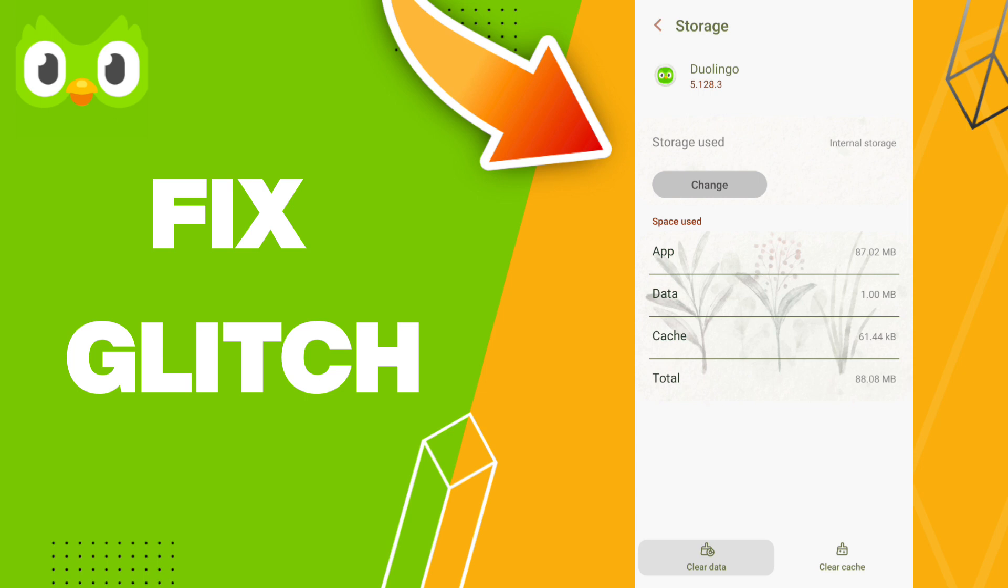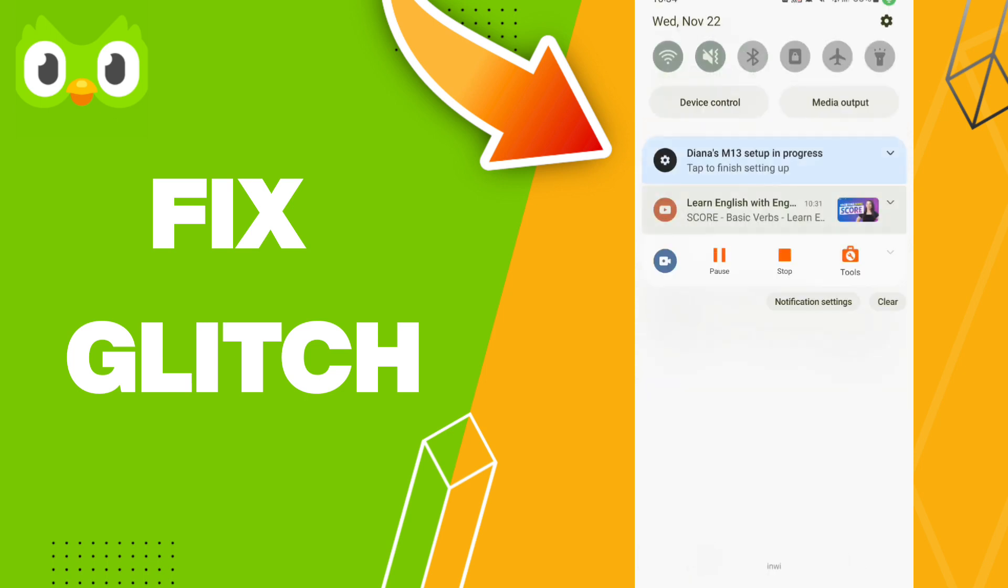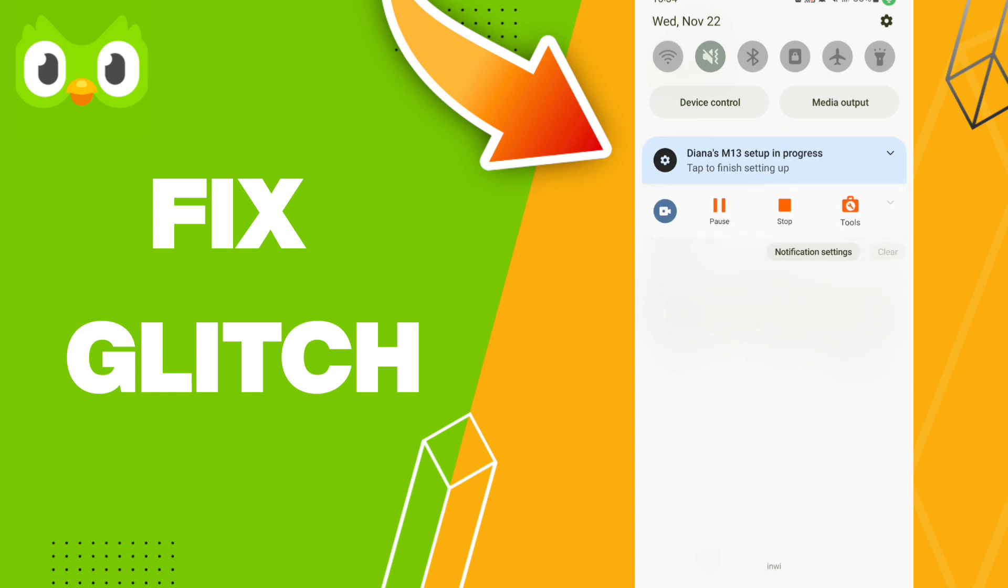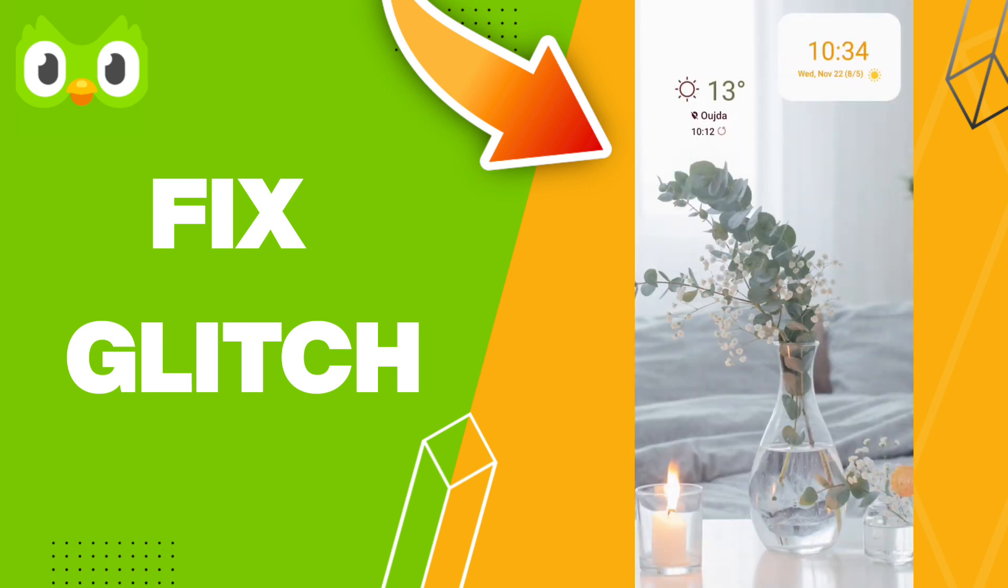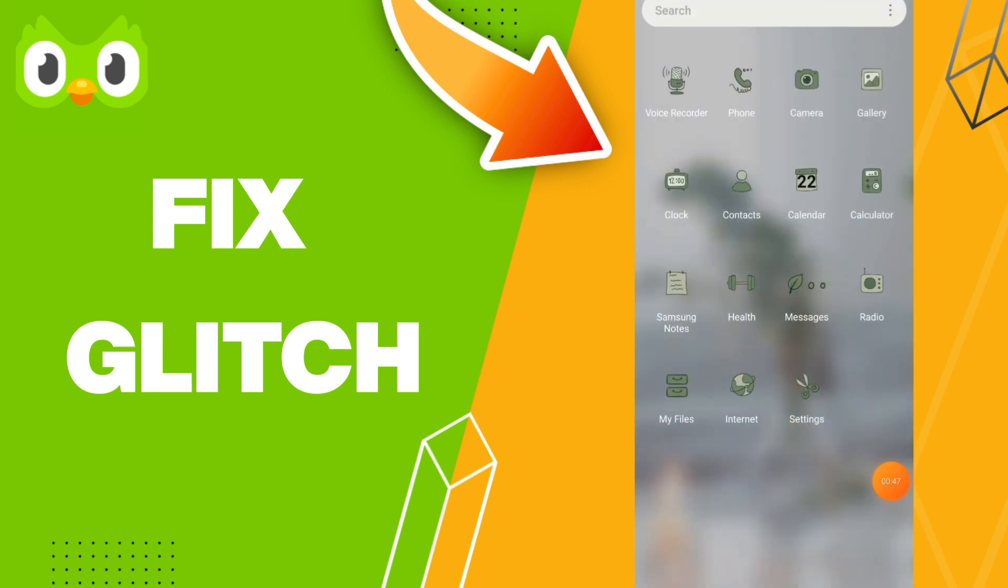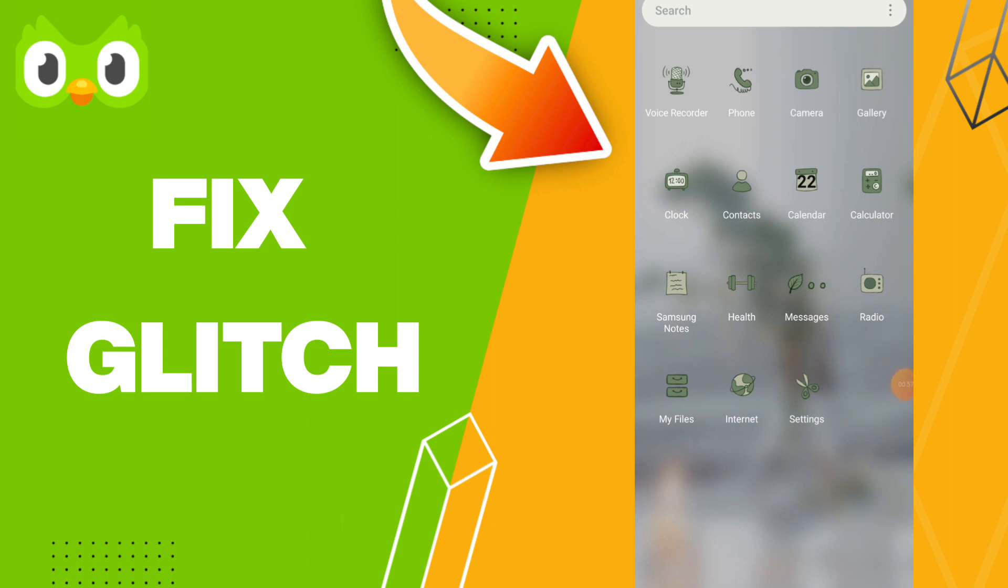Finally, you can turn off your Wi-Fi and turn it back on to fix the problem. Please don't forget to support us by liking and subscribing. See you next time in another video, and thank you for your attention.